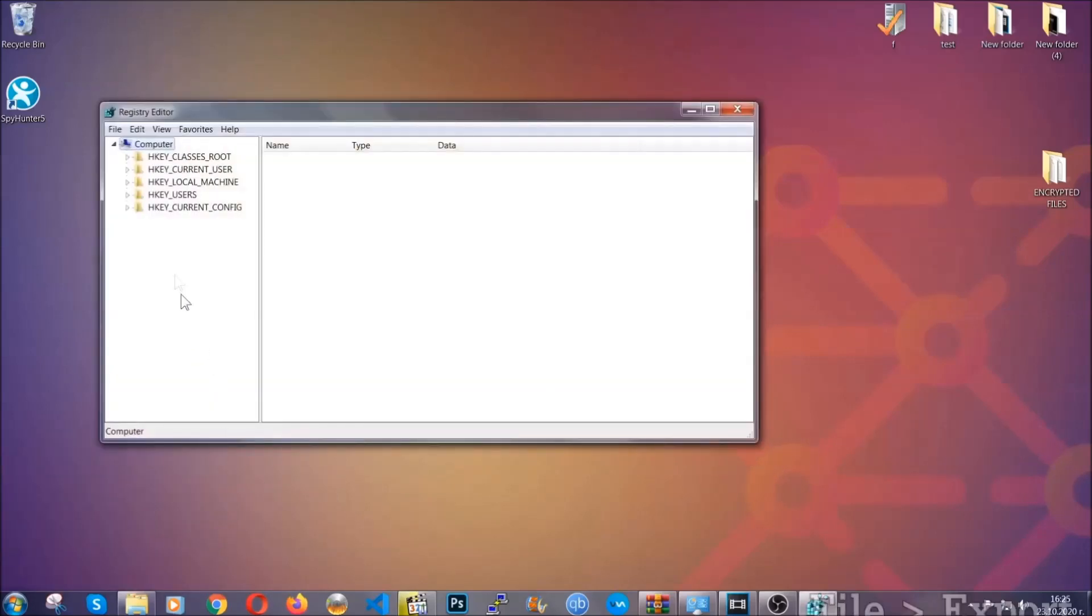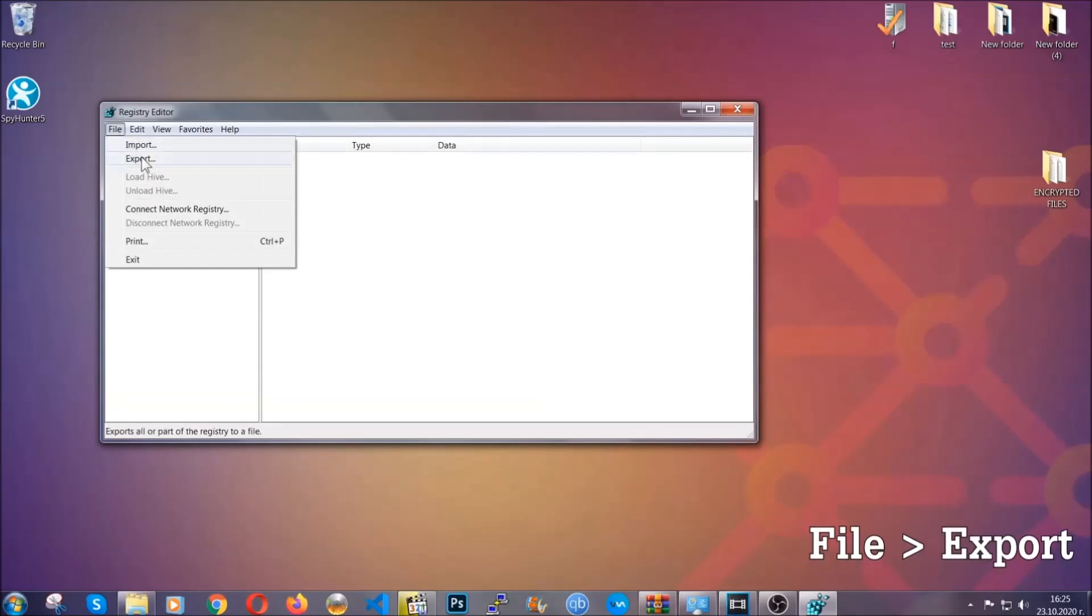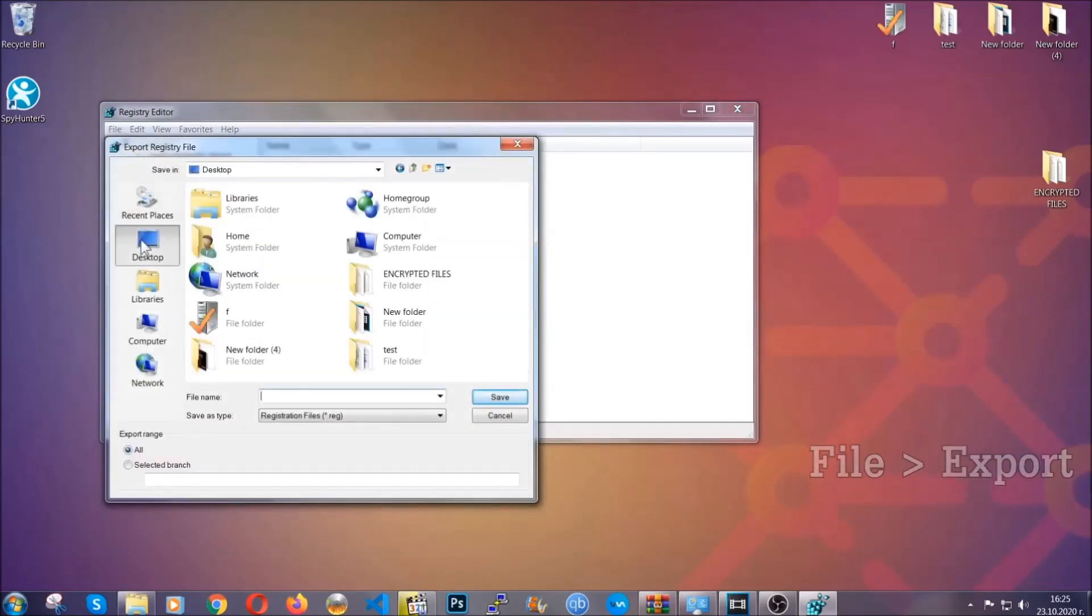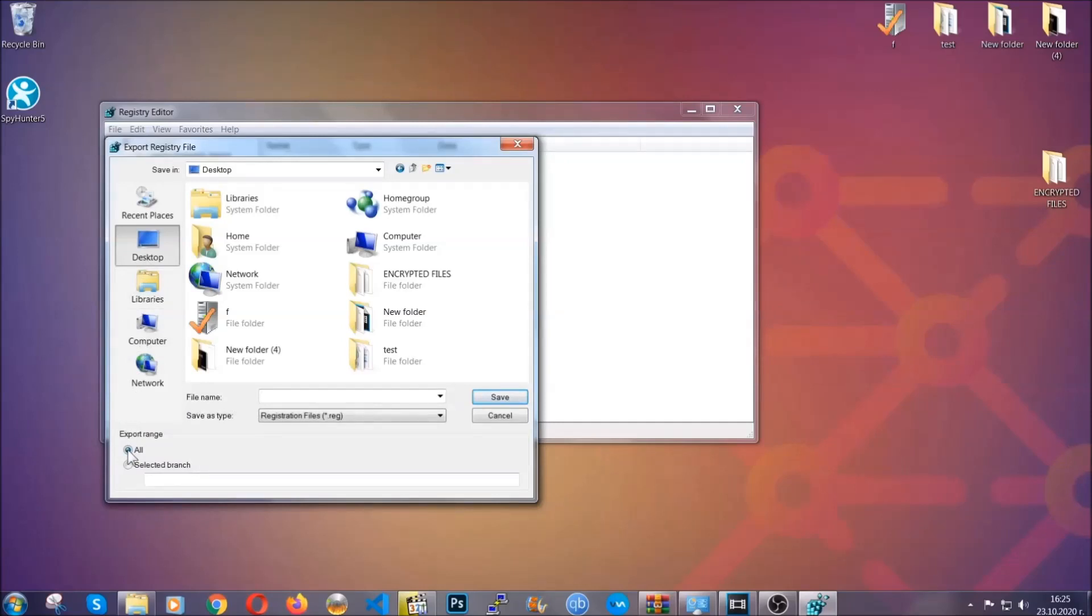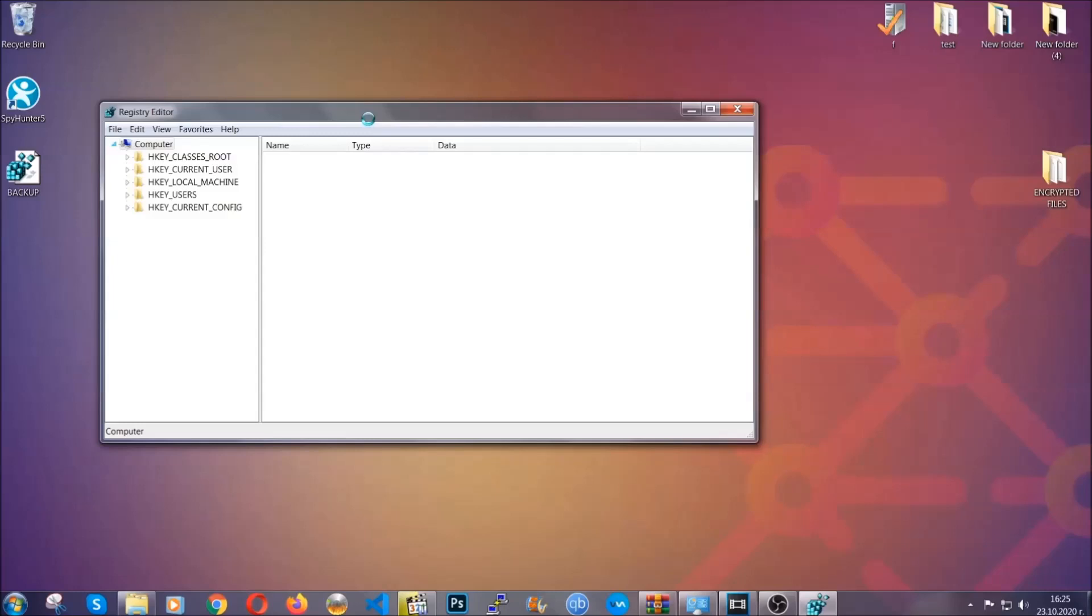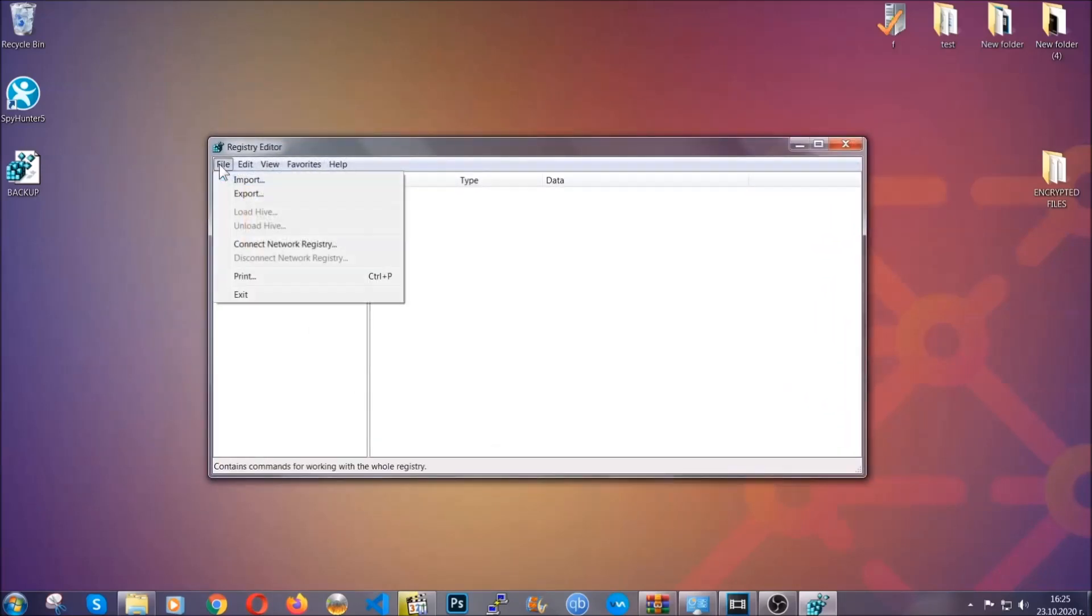First we're going to back up the registry by clicking on file and export. And then you're going to save it somewhere easy to find. On export range, click all and type the file name to be as easy as you can remember. So click on save, and now you have set up a backup for your registry. So if something messes up, you can always get your registry back, the old good configuration, by clicking on file and then import and selecting this backup file.